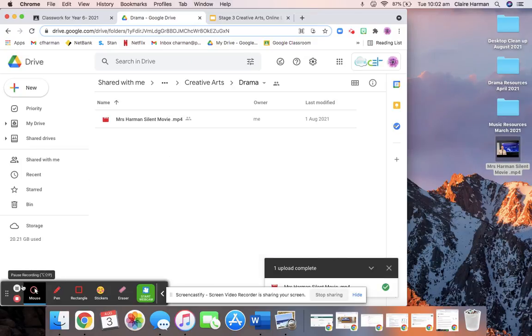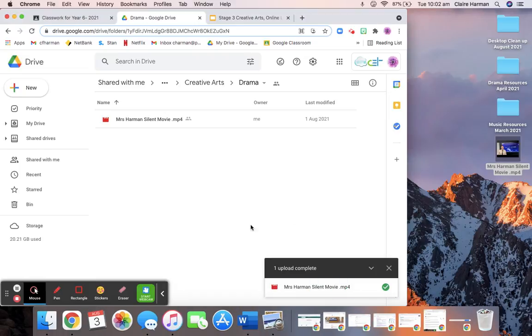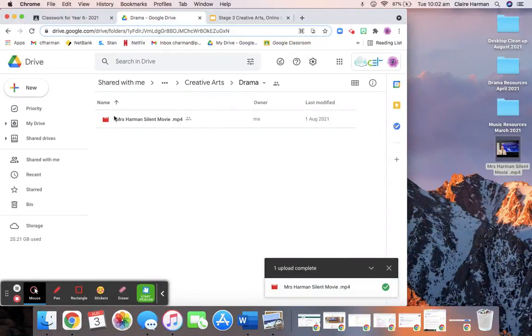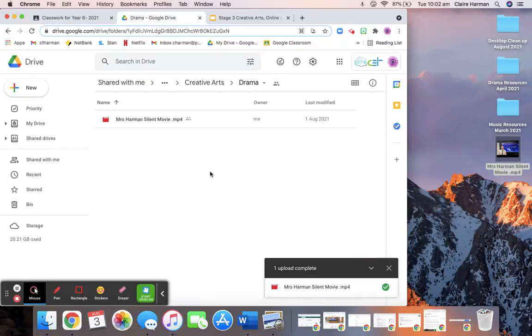Okay, once it's completely uploaded, you'll get this tick here and you'll see that your video is there. Just leave it open until it's completely uploaded. Otherwise, it may not upload properly. That's all you have to do for today.